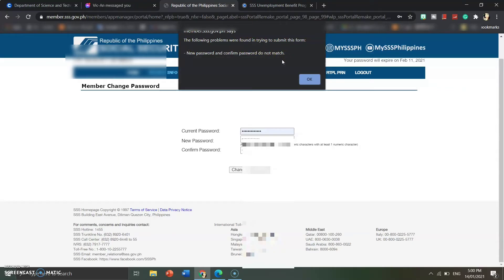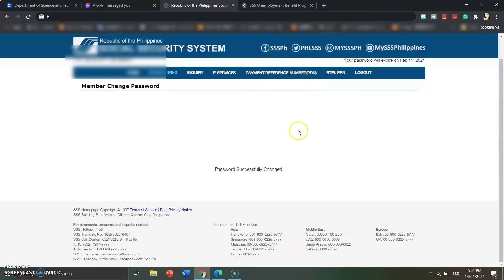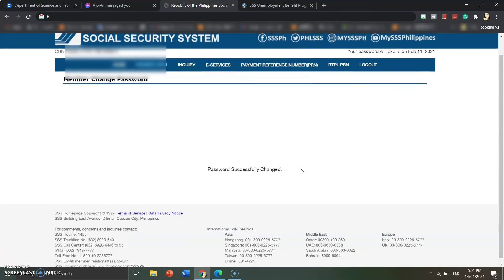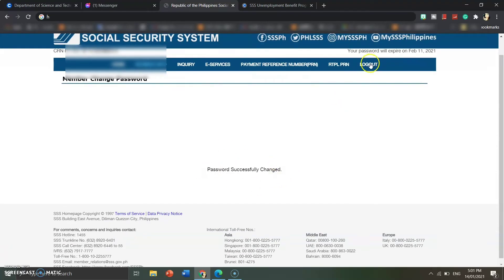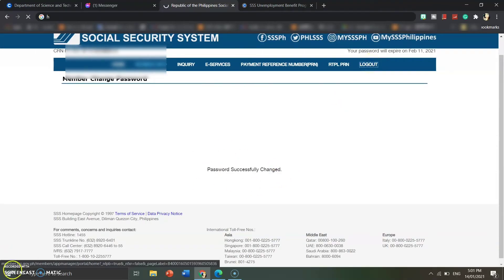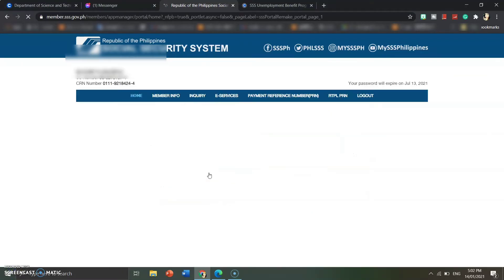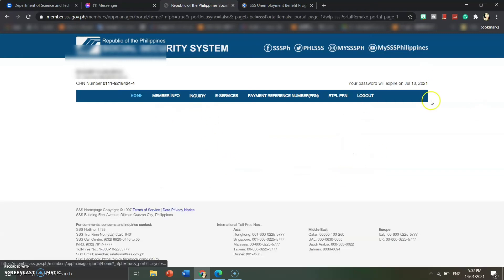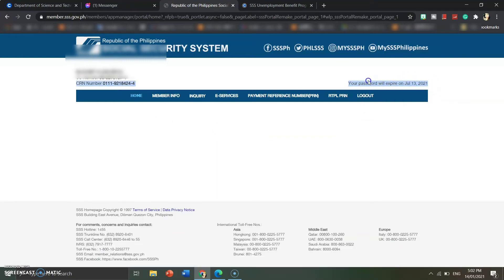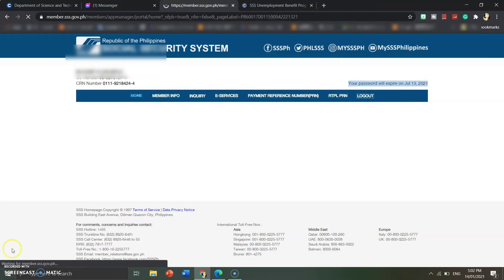I made a typing error, so I clicked OK and re-entered my new password and confirm password fields. After doing that correctly, the password is successfully changed. To verify, I logged out and logged back in using the new password — and it worked. So that's it. Remember to keep your password stored safely.